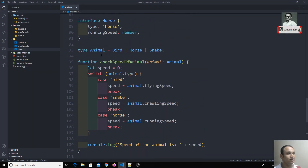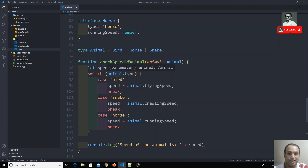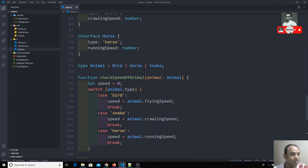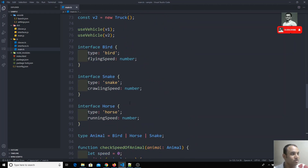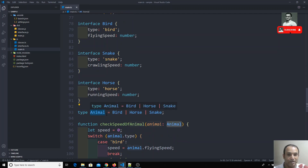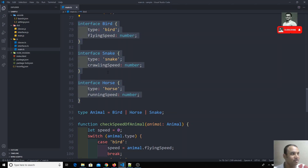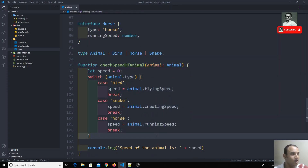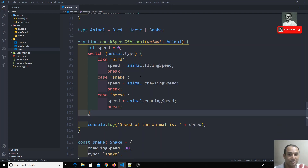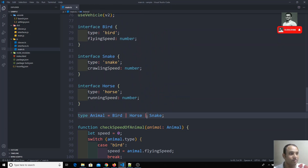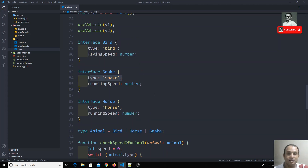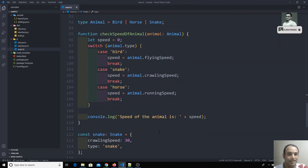This pattern — discriminated unions — lets us avoid instanceof checks and in-operator conditions. When a variable has union types across interfaces, we add a shared type property with a literal type to each interface, then switch on it. This is called discriminated unions — we describe each union with a type parameter so TypeScript can narrow the type correctly. Please post any doubts in the comments and don't forget to subscribe.